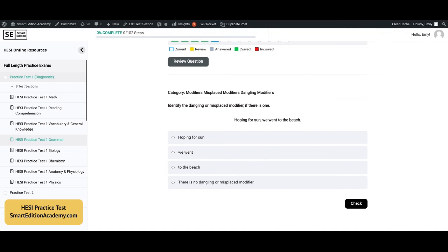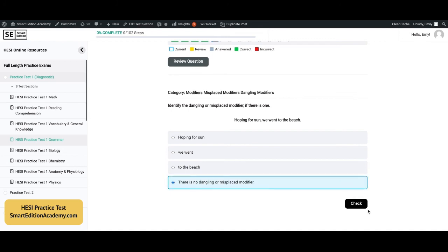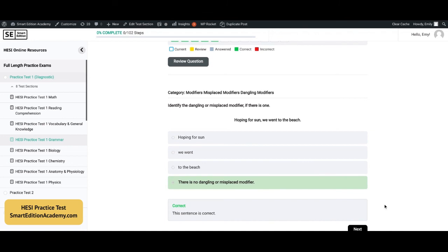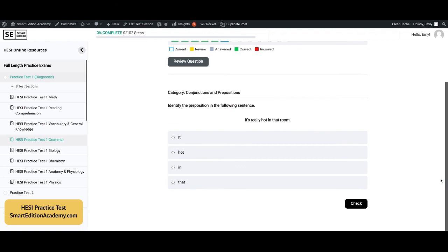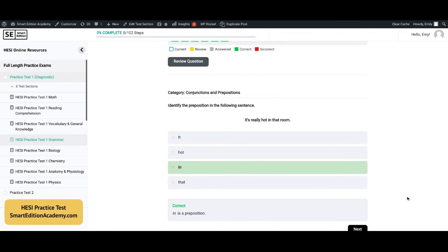Identify the dangling or misplaced modifier if there is one: 'Hoping for sun, we went to the beach.' The answer is D — there is no dangling or misplaced modifier. The sentence is actually correct. Next: identify the preposition in the following sentence — 'It's really hot in that room.' The answer is C, 'in.' In is a preposition.